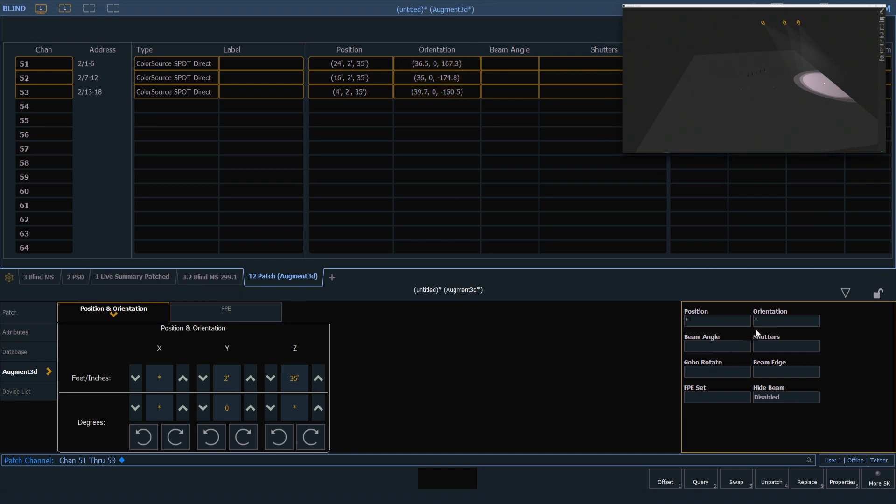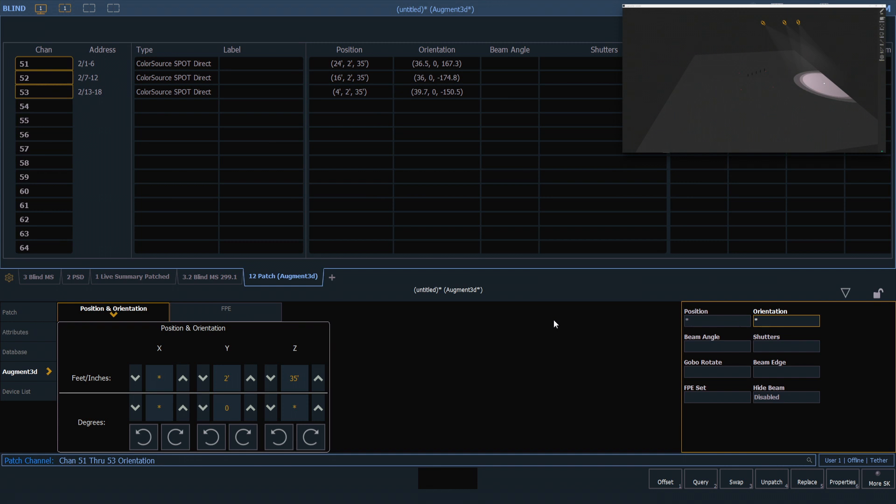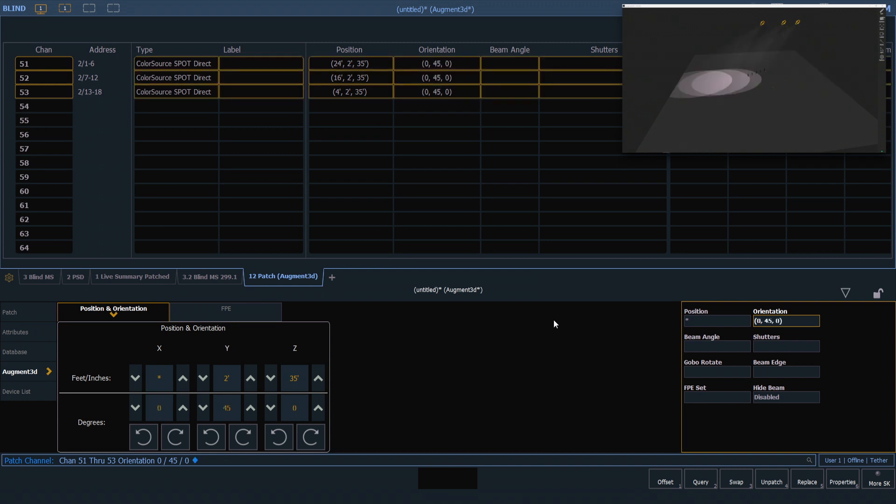For now, I want to reset the orientation of these fixtures back to 0/45/0. Just like position, this is going to work in the XYZ order. So I'm setting them back to 0 degrees, straight down on X and Z, and tilted at a 45 degree angle on the Y, like we started with. And now I'll just clear my command line.